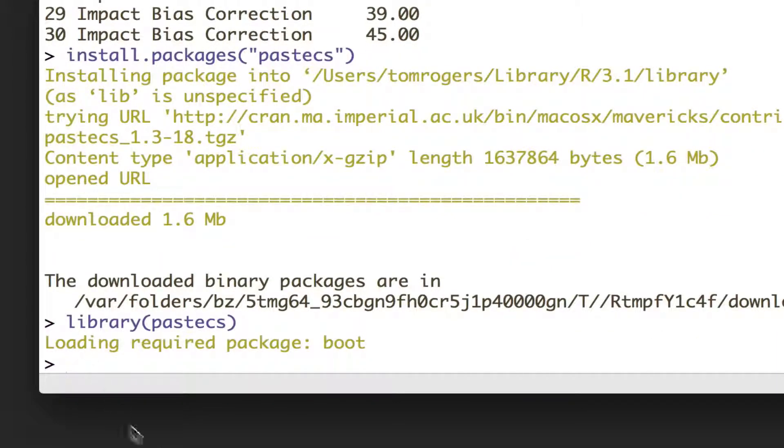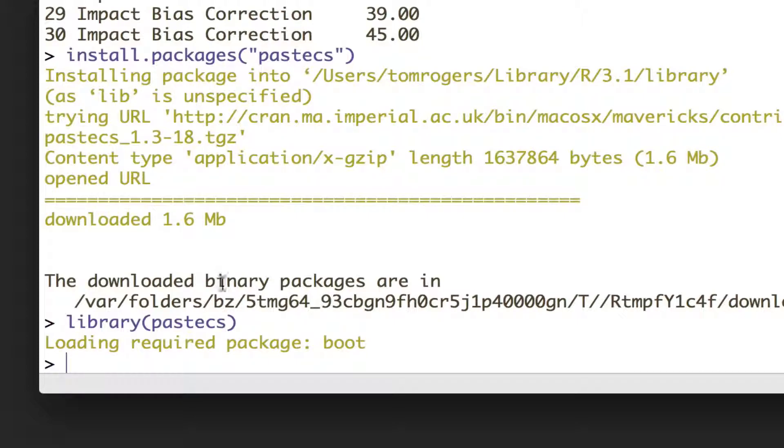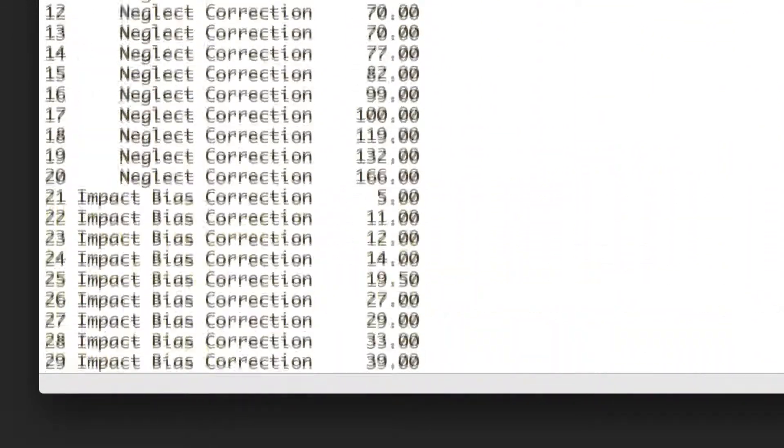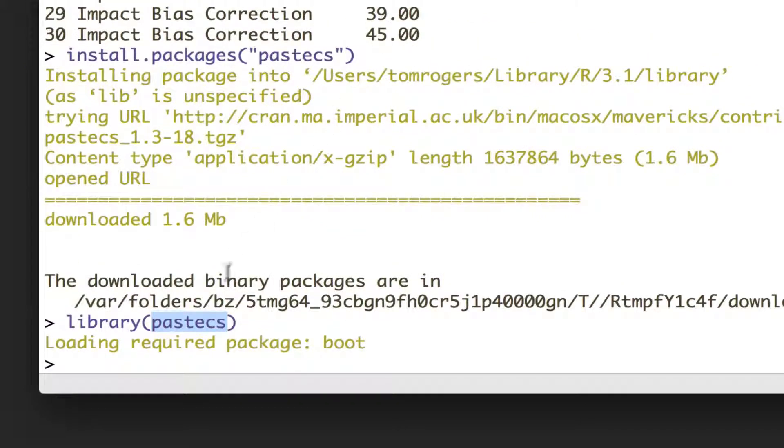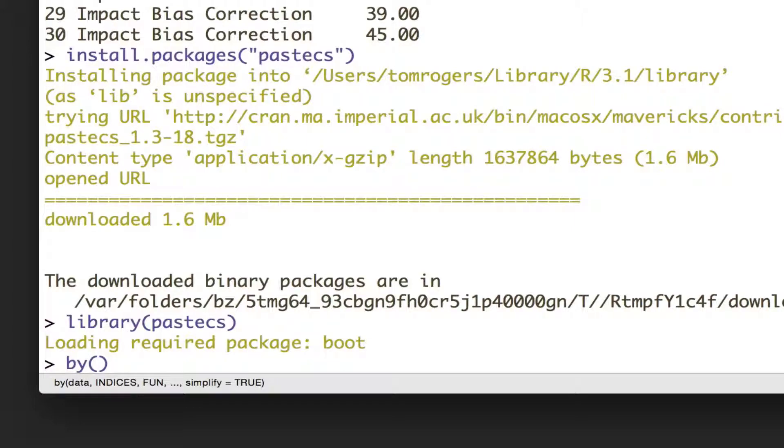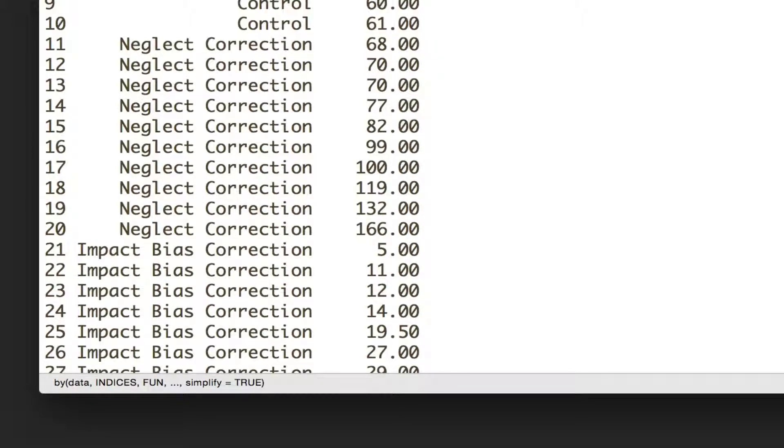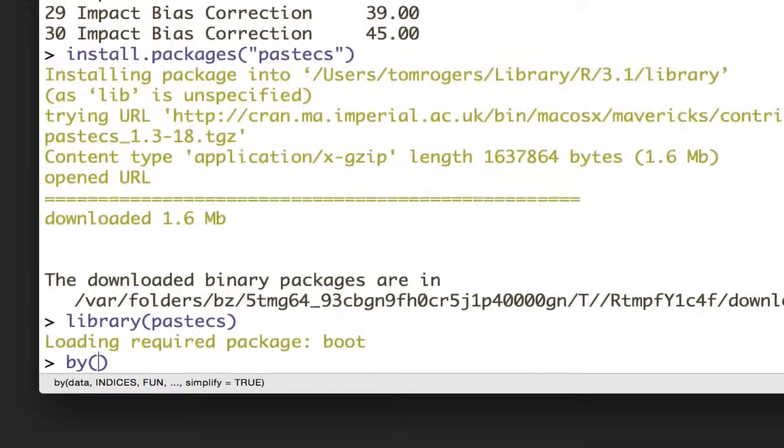So, okay, how do we actually get the means and standard deviations now that we've got that package? Well, if we wanted to get them all, we could just use a function straight from the package. But we've got three groups and we want to look at the means separately for our three groups, because that's what we compared. So to run a function separately on different groups of data, we can use what's called the by function built into R.